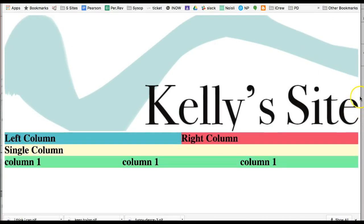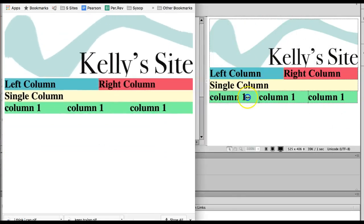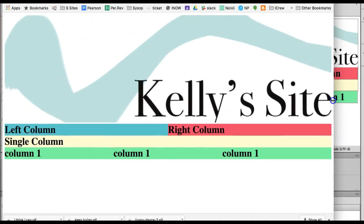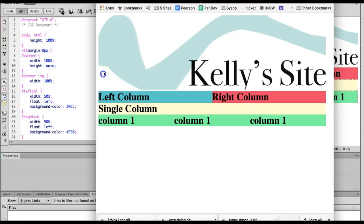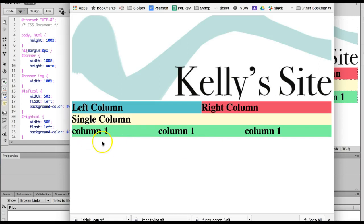And to get rid of that extra space that my headings had, I just put a margin of 0. So you can just see that right here. I just said H1 margin 0 and that got rid of that extra spacing that was getting added in there.